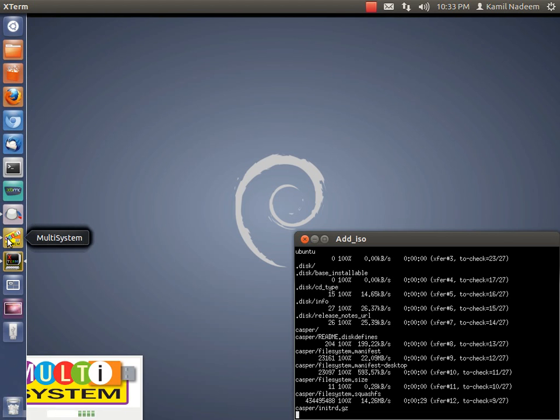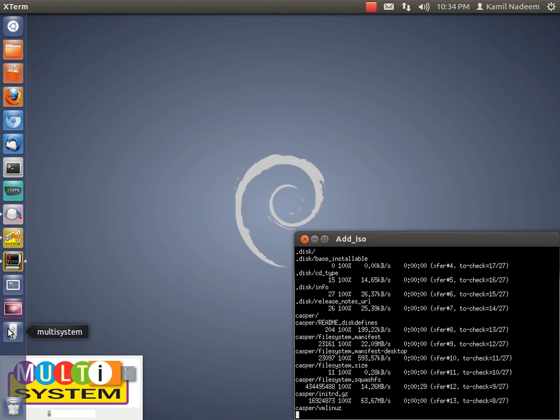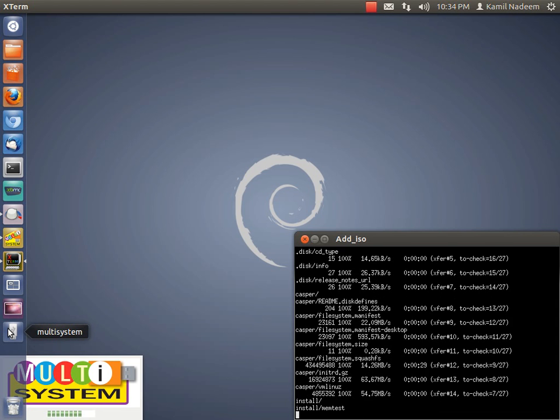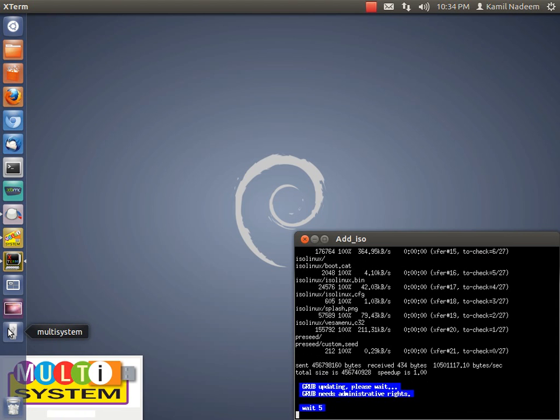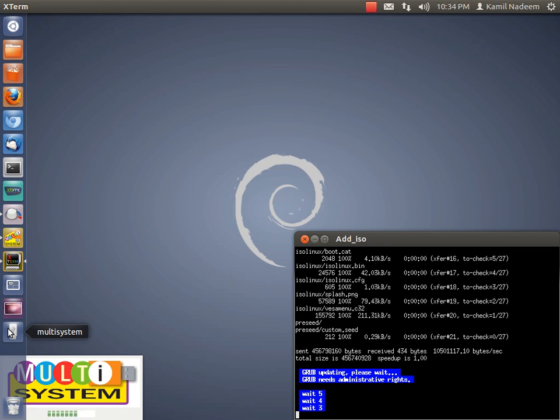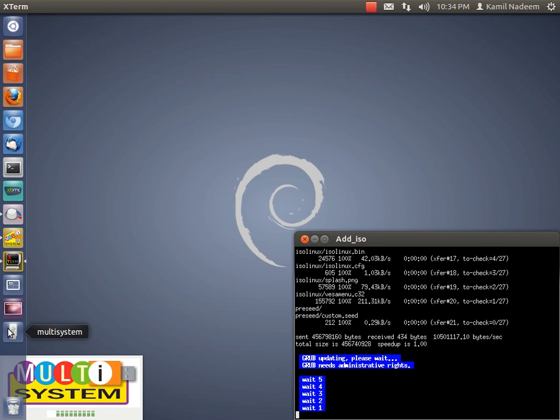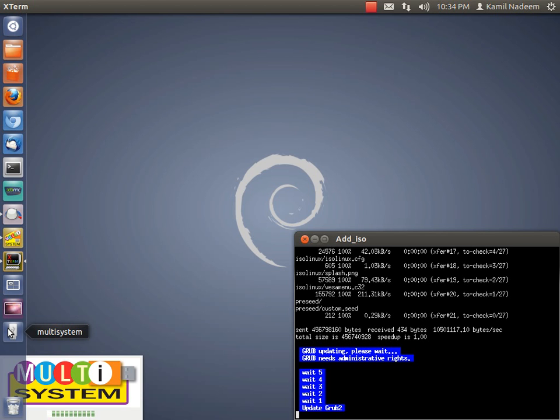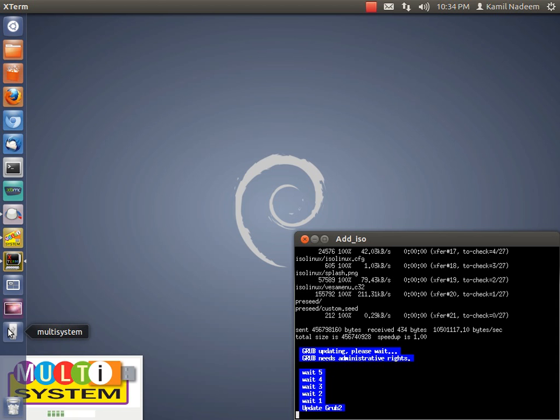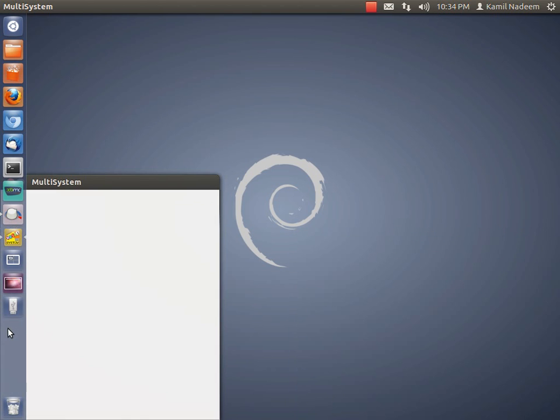Also one thing you have to make sure is that the label, for example I have formatted my live USB and the label of it is without any spaces. You have to make sure that the label of the pen drive does not have any space. Otherwise it will not accept it.